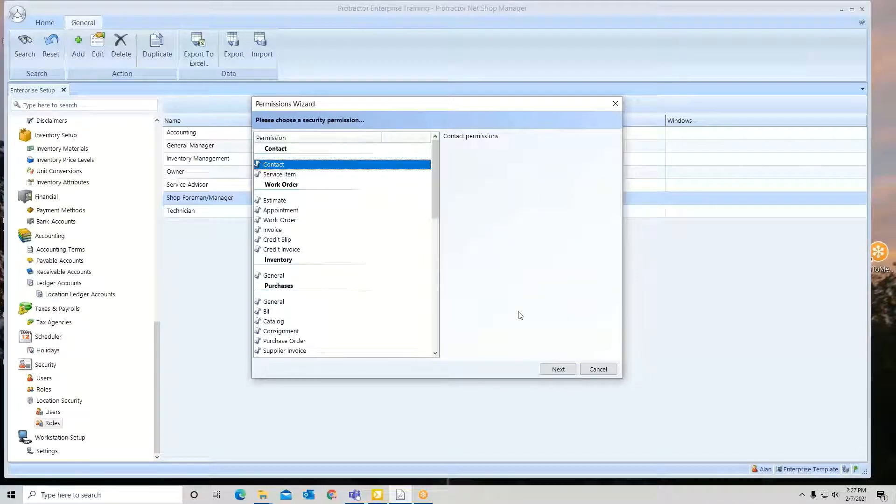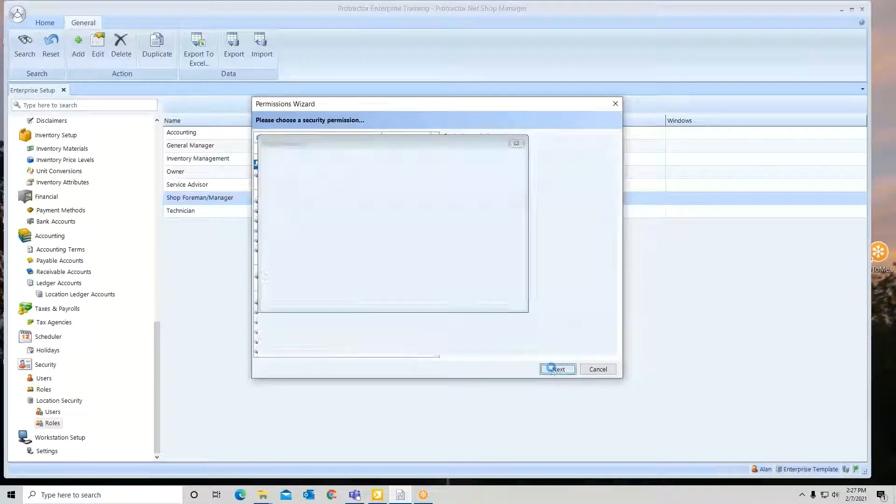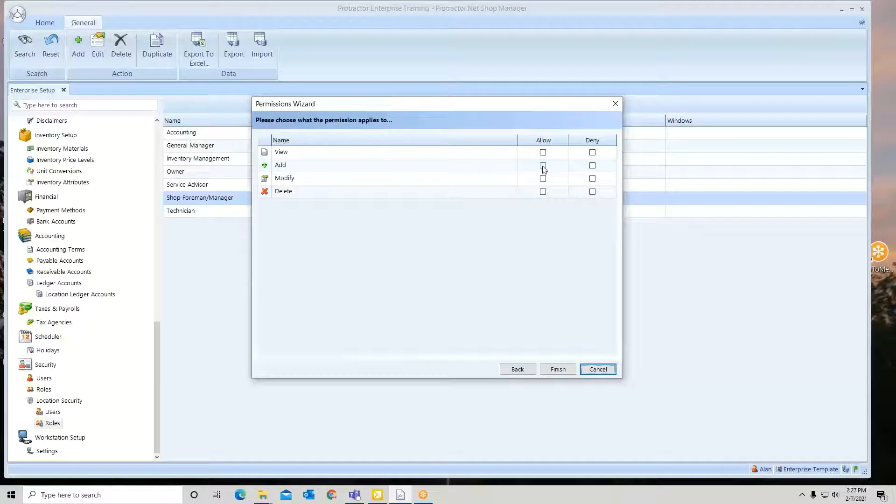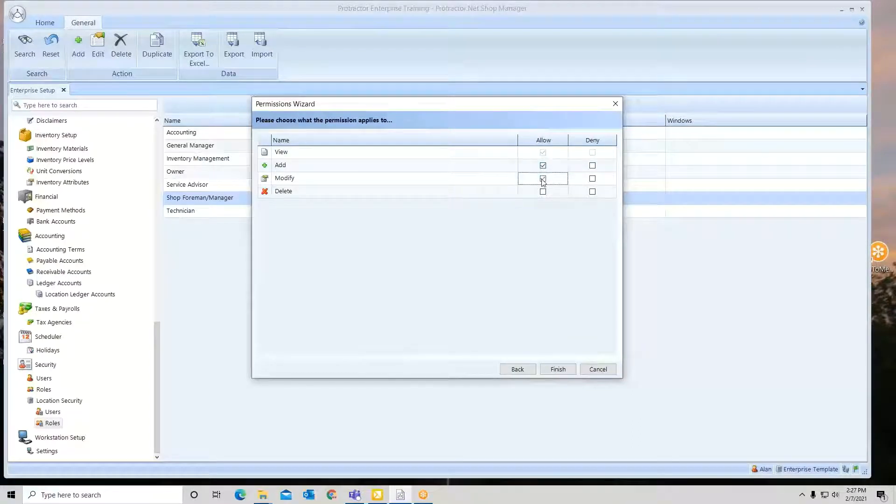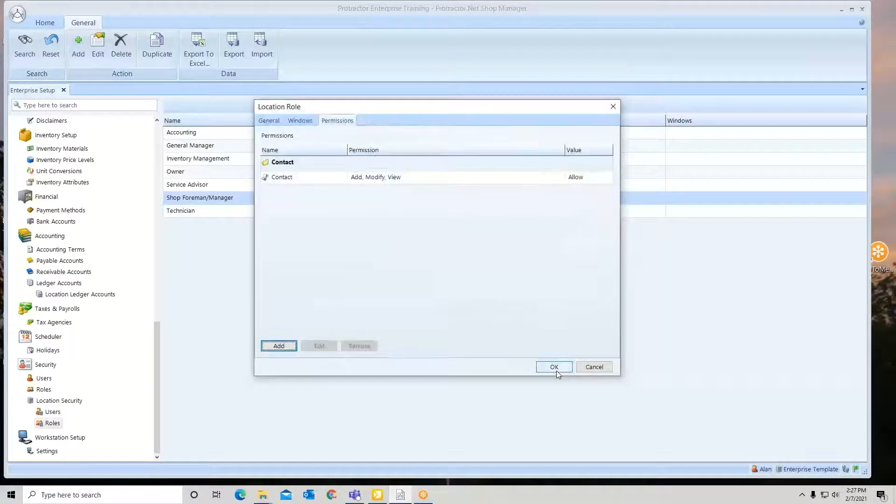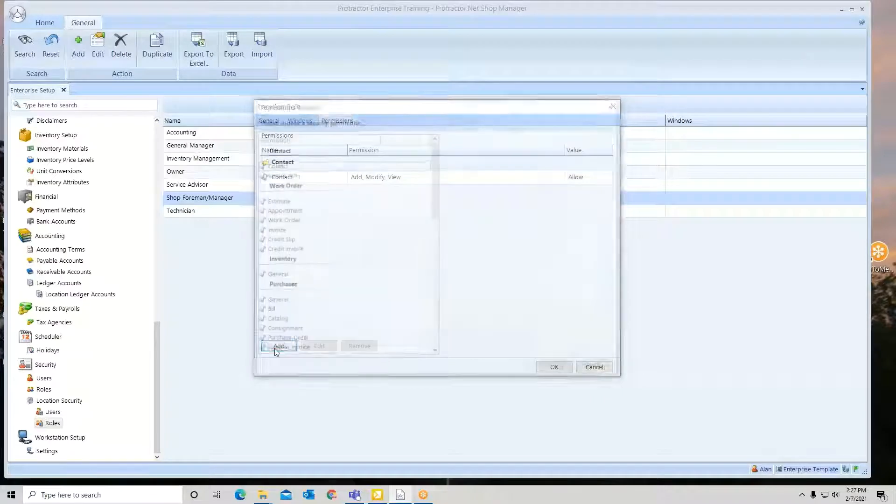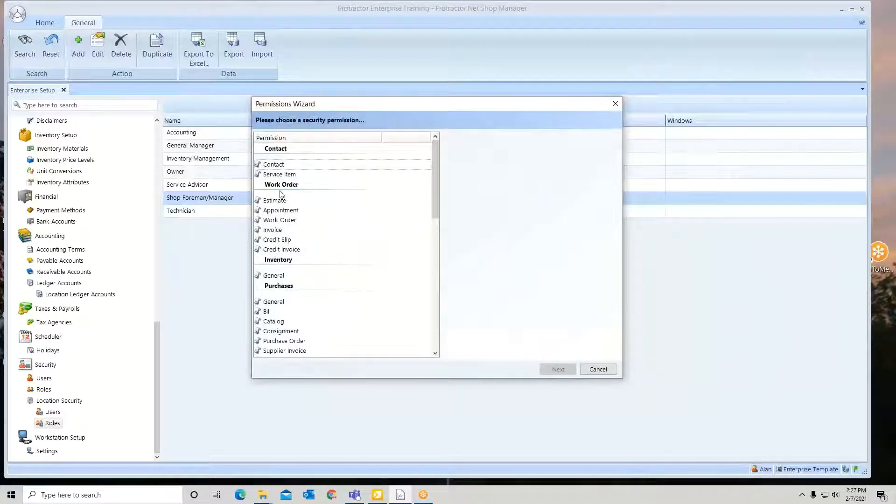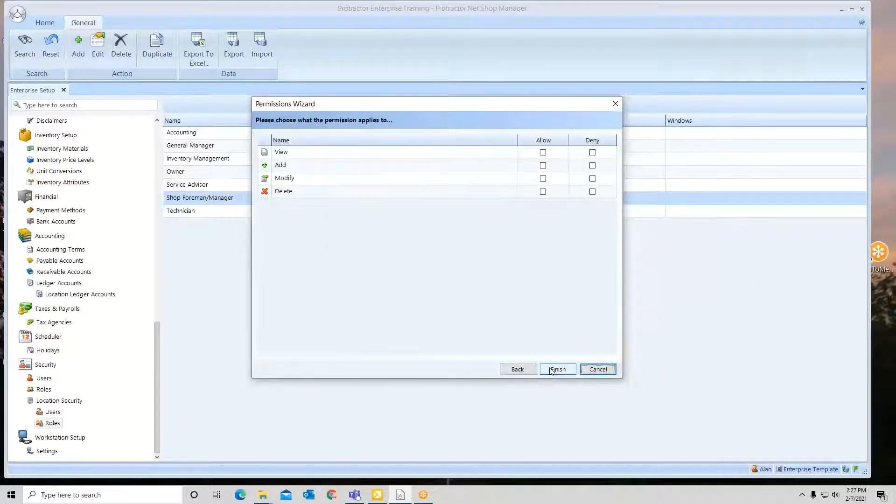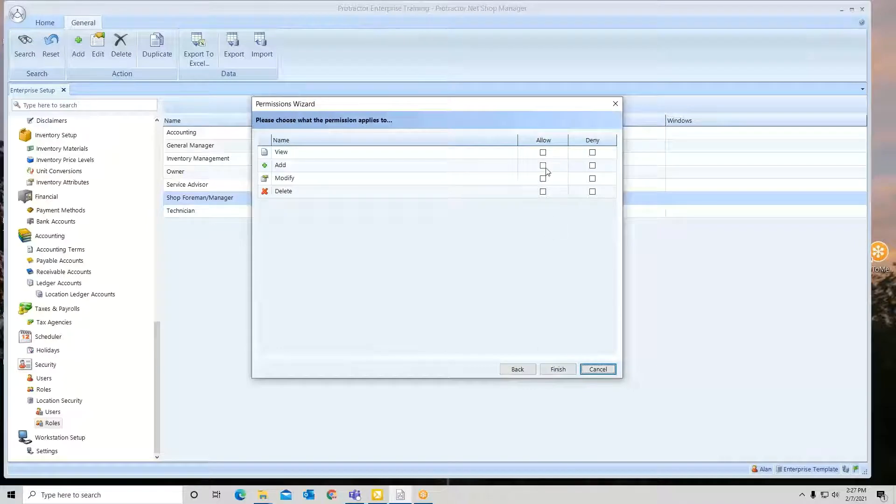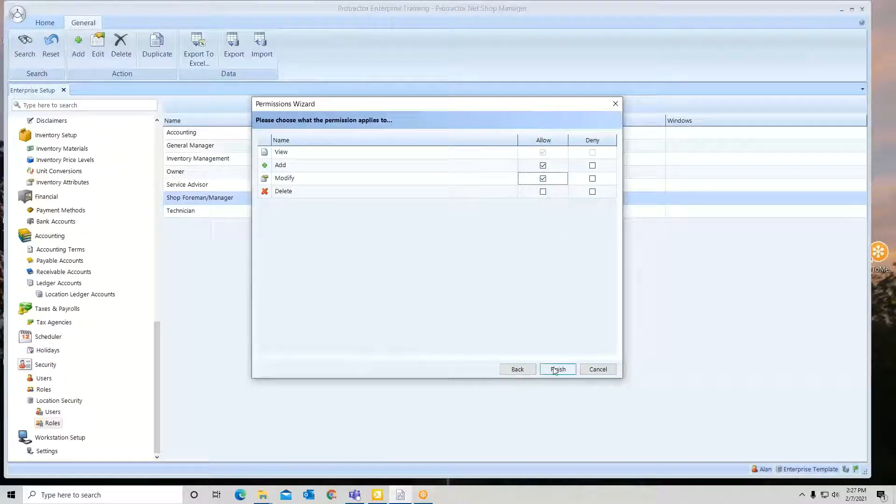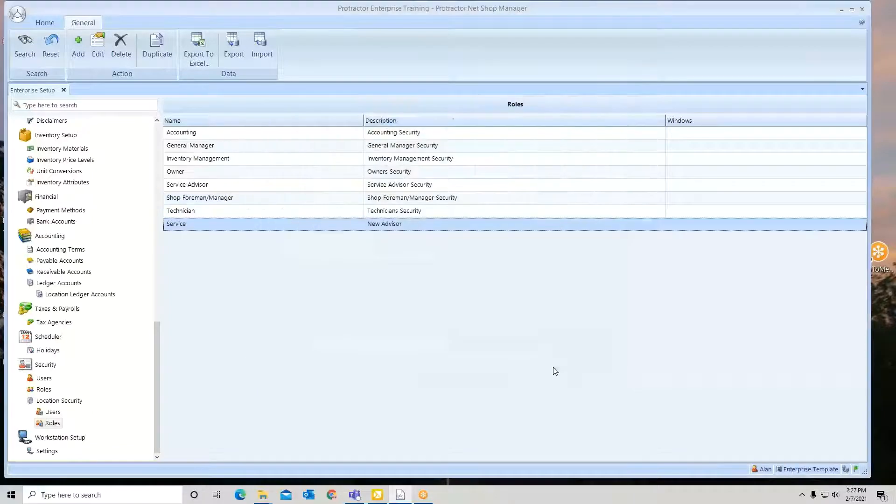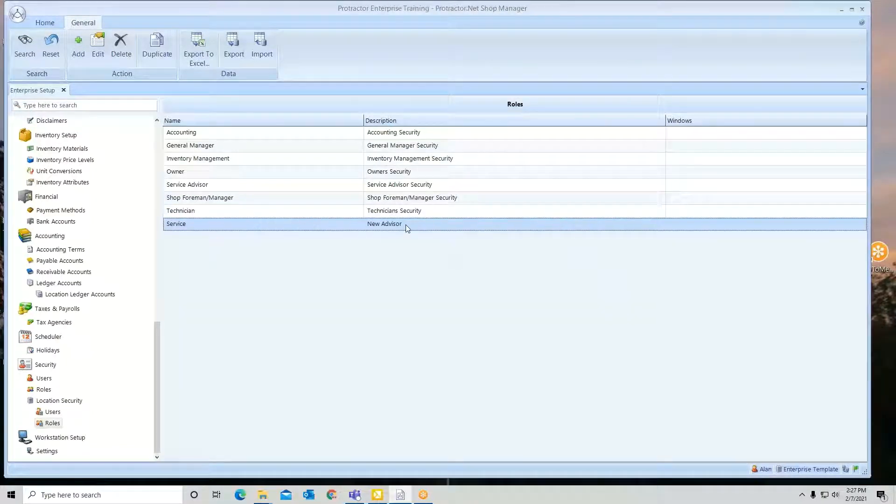Maybe you want them to be able to enter a contact. Maybe add one and modify, but that's it. And so you just go right down the list and you start adding what you want them to be able to do. And now I have a new role.